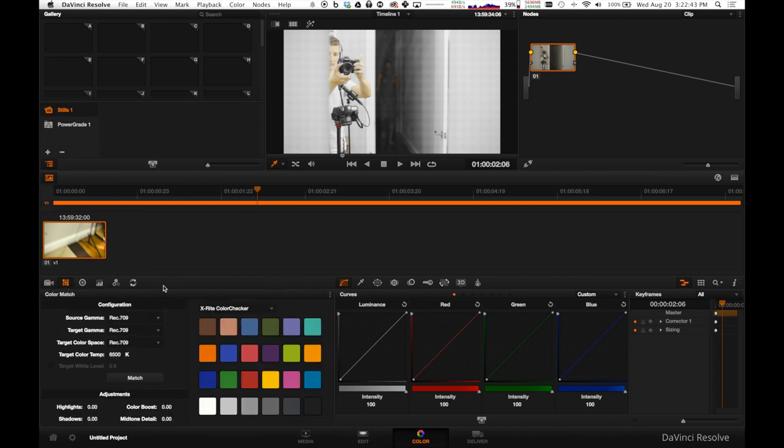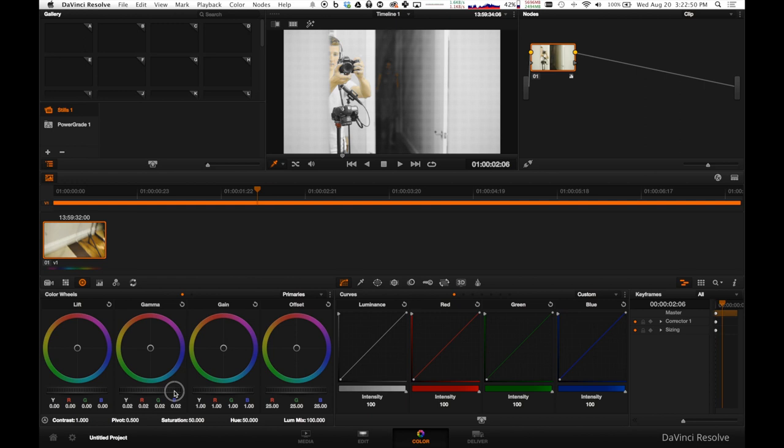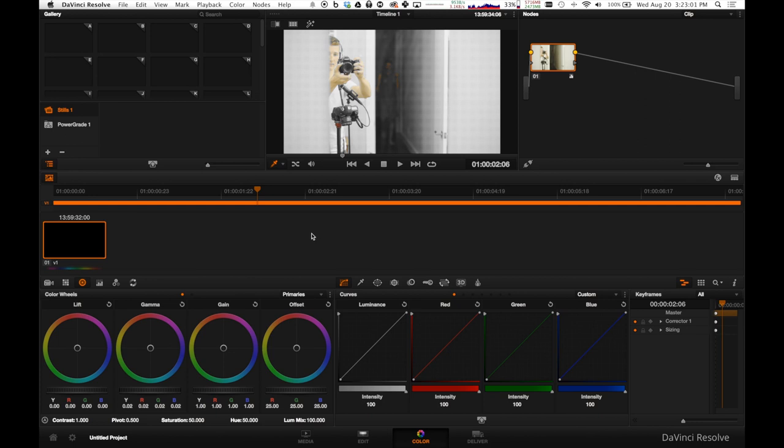From there, you know, I'll do my correcting as much as I need to. And you definitely want to, it takes a little more skill to expose your image with Magic Lantern in camera for the edit. So you kind of have to just get used to that.